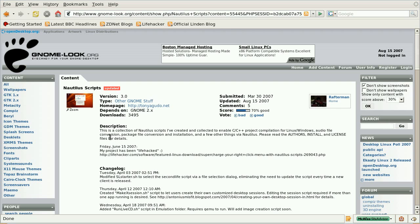For convenience, I put it into a script and included it into my Nautilus Scripts collection, which is on gnomelook.org.